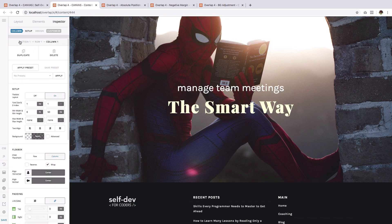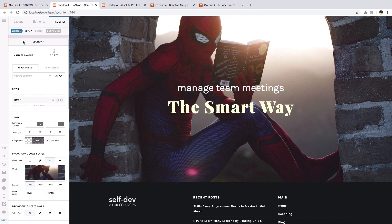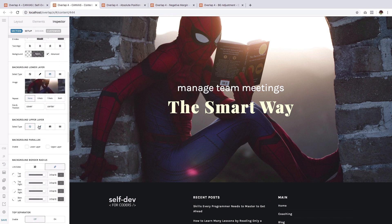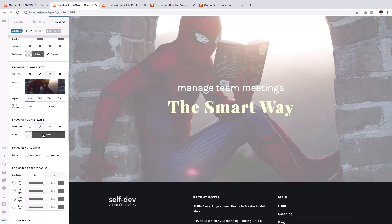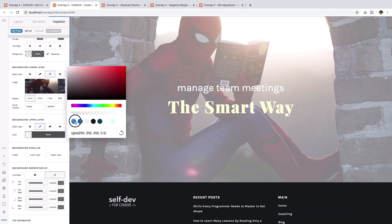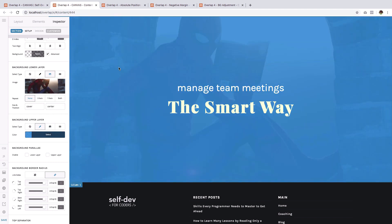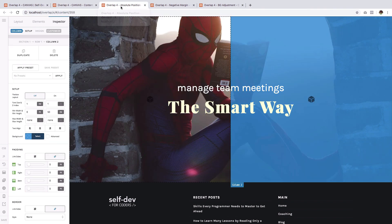And for align horizontal, give it a value of center and for align vertical center as well. Next, go to section. Then this time, we will add a background upper layer and we will just use color. And as you see, the color here is similar to the color that is on the right column.